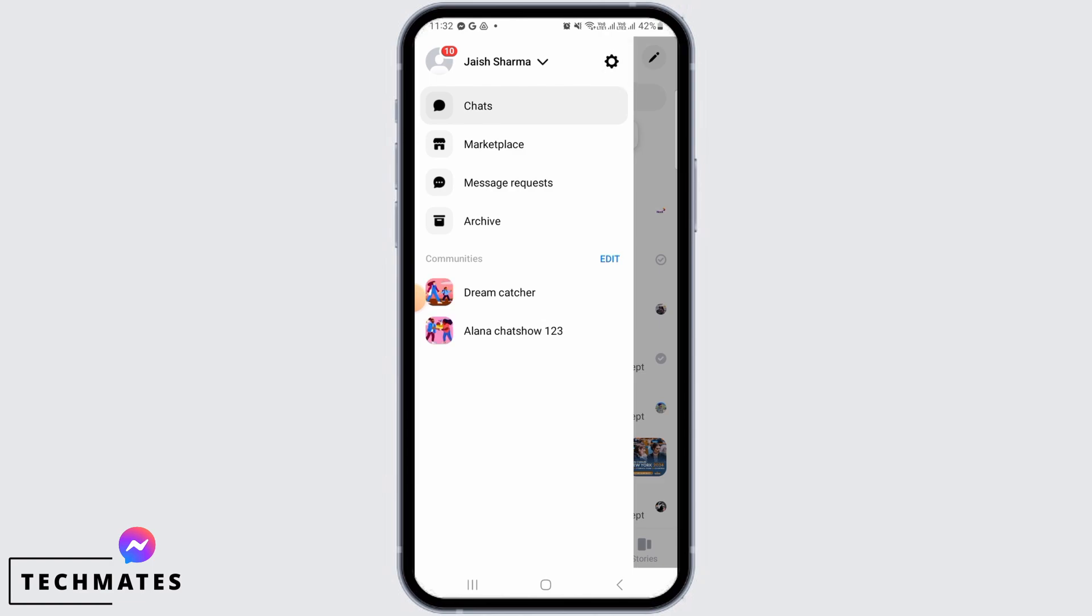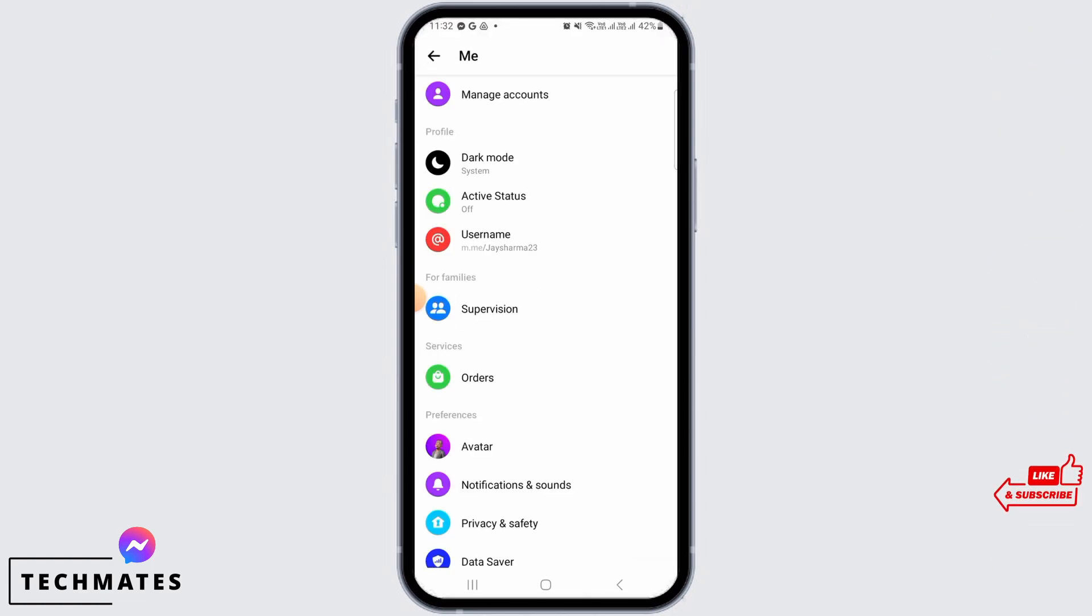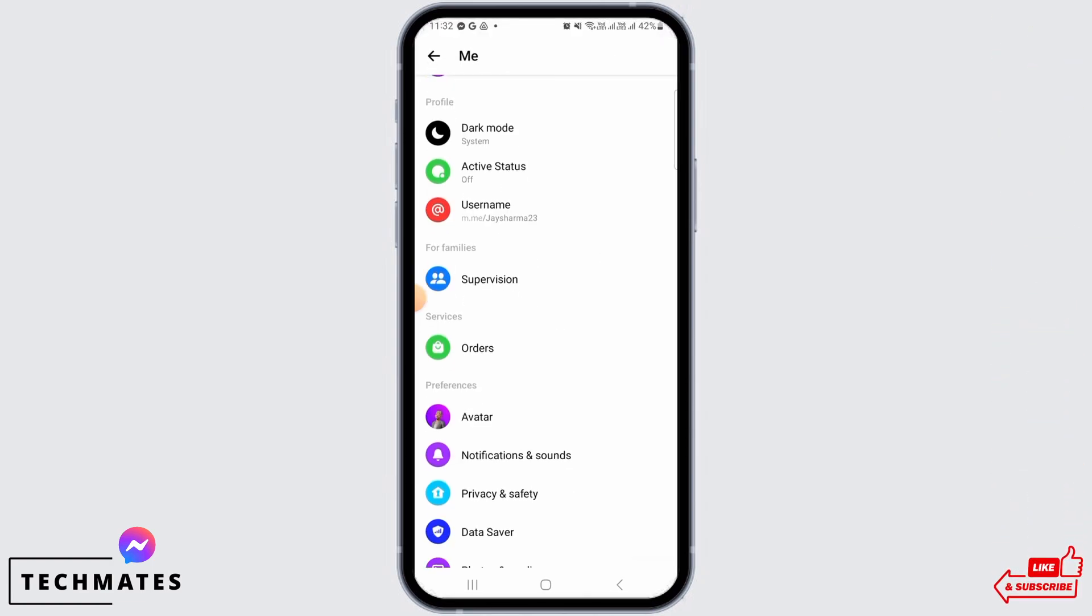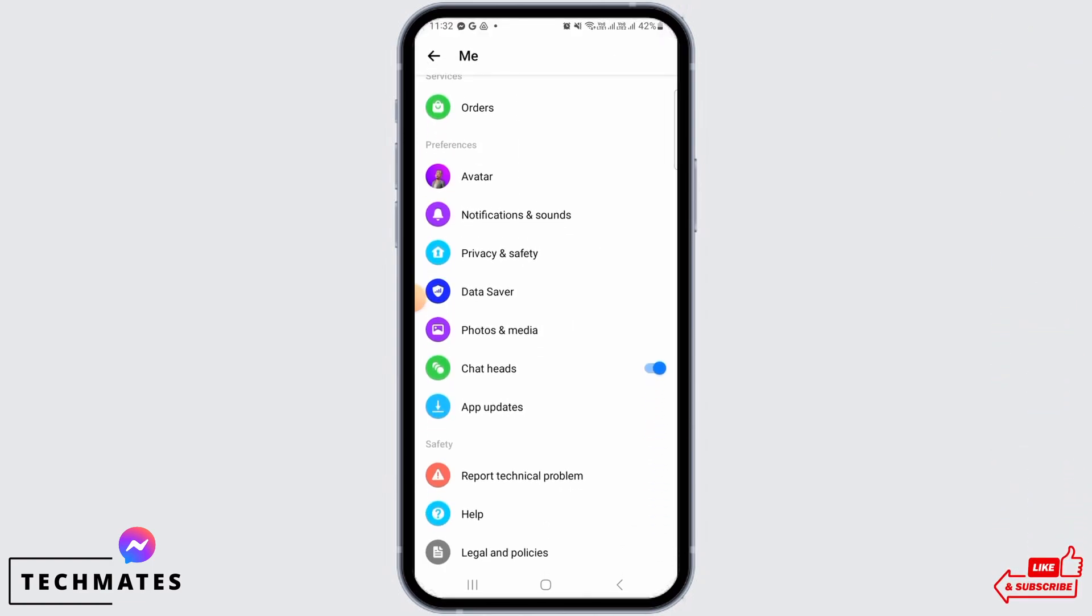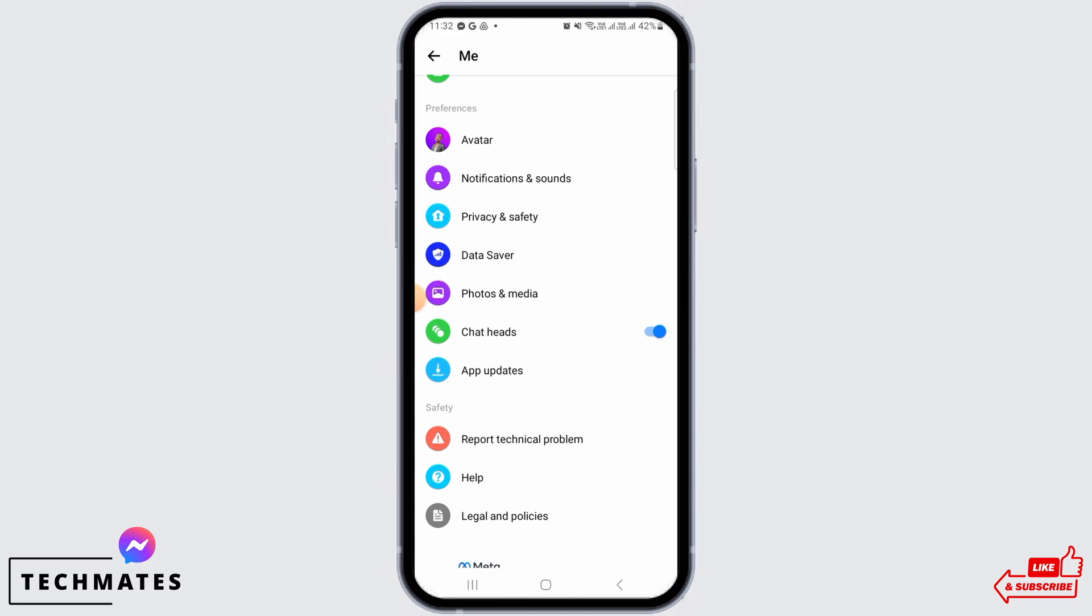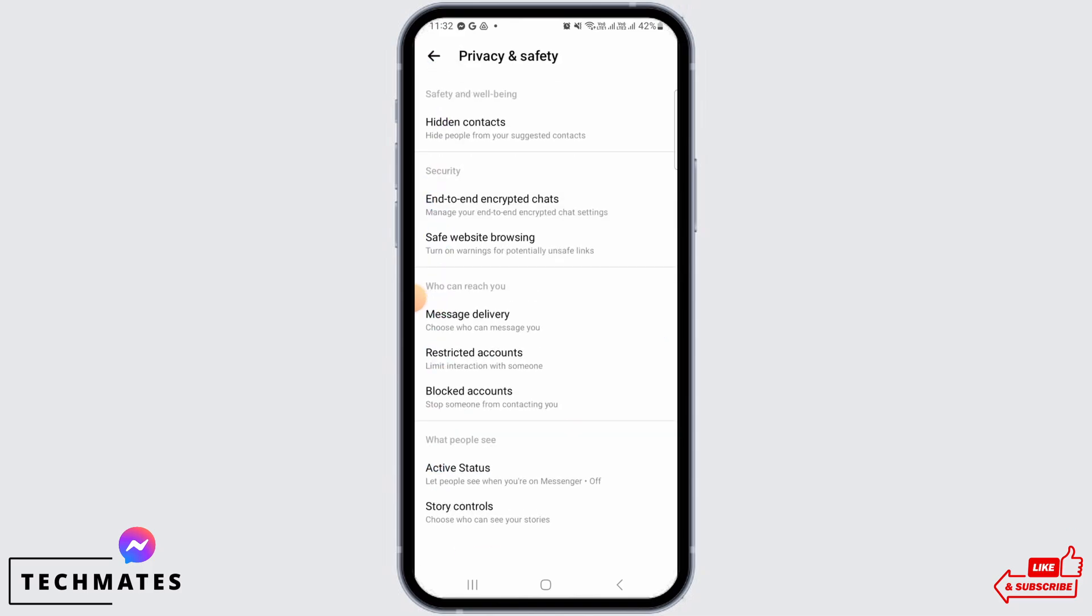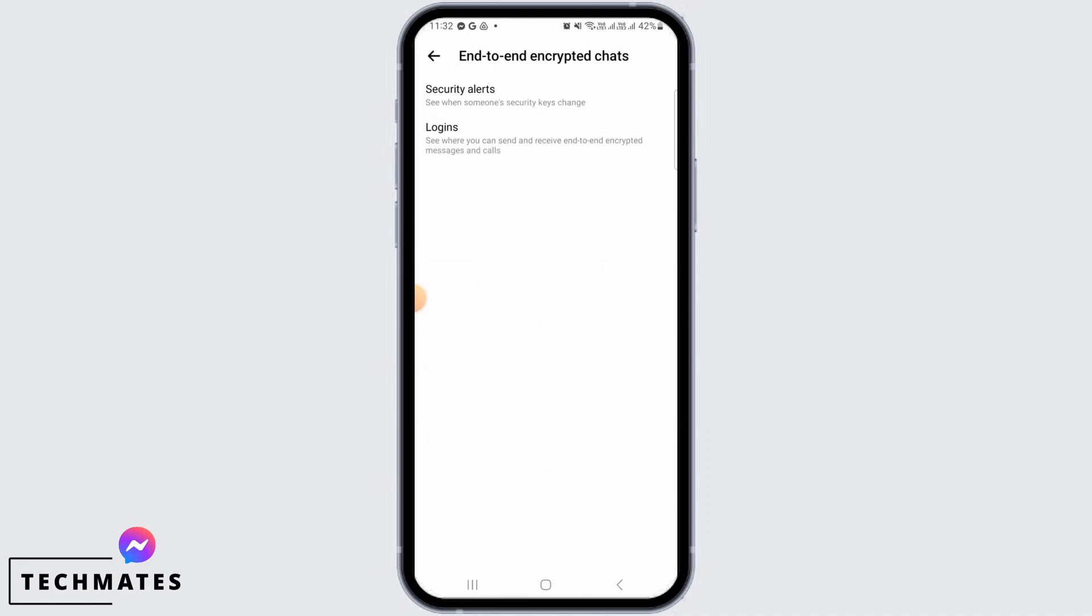open up your settings. Once you are here, you want to scroll down and find the option that says Privacy and Safety. Once you're here, under the Security section, find the end-to-end encrypted chats option and tap on